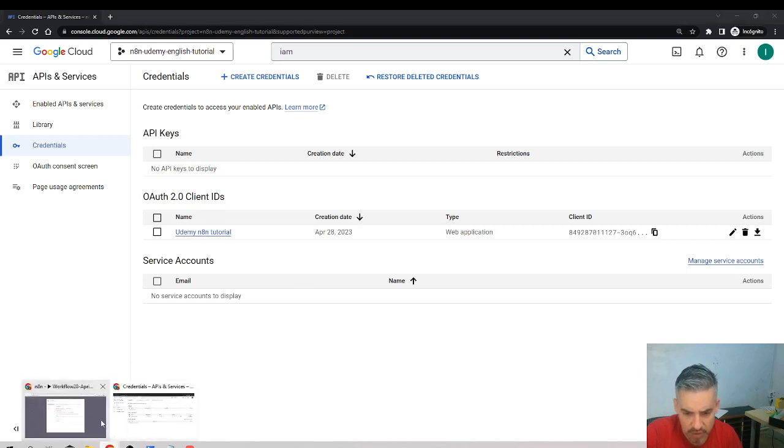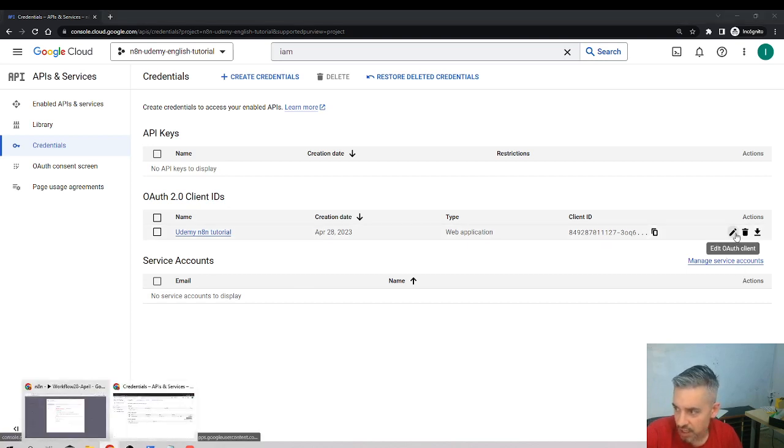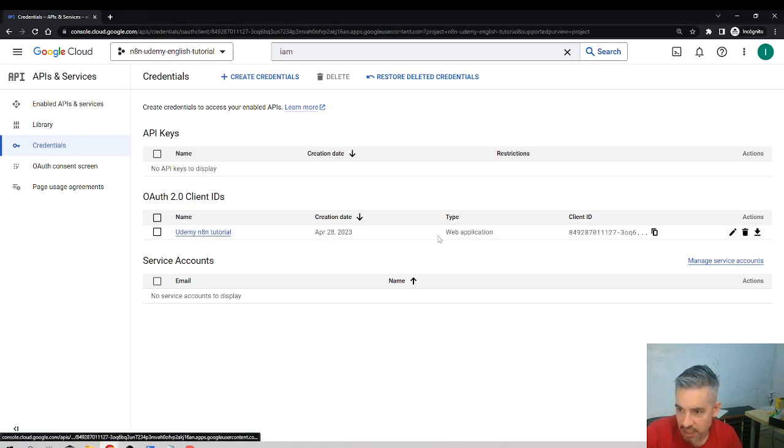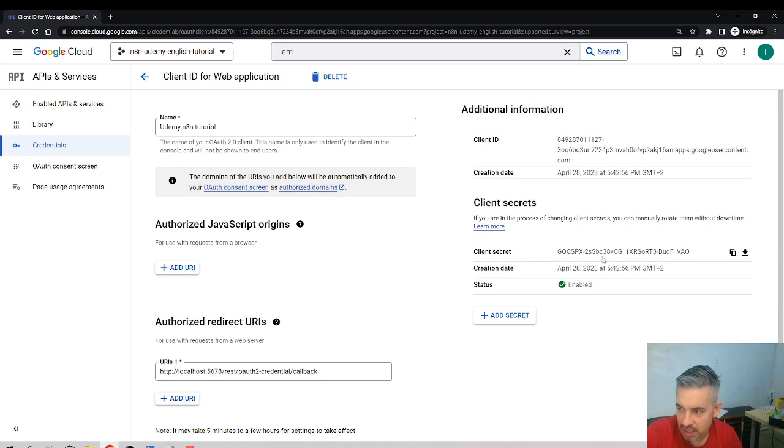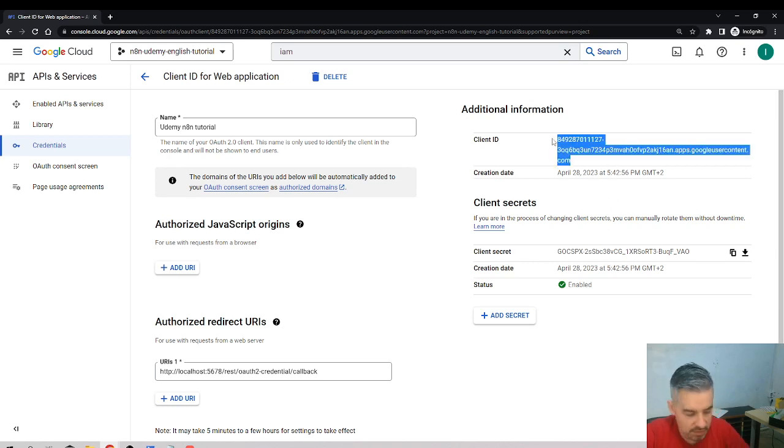So I'll use again, I'll click in edit and I will get again the client ID and the client secret.